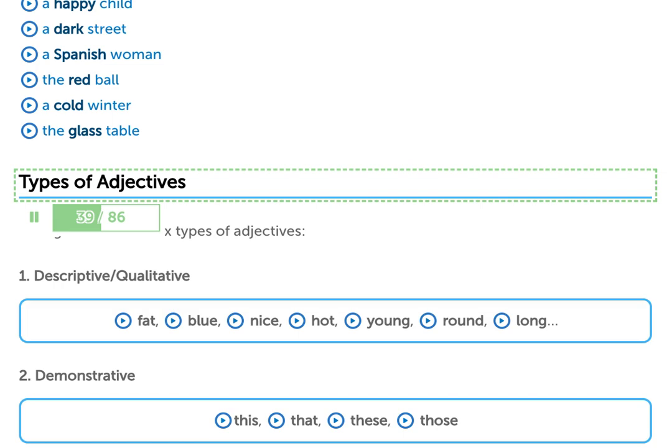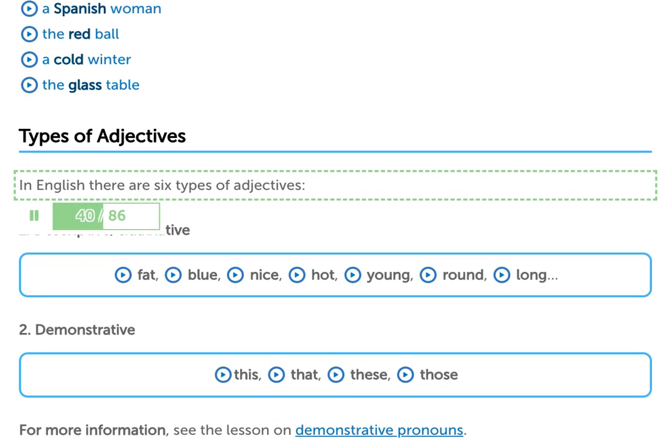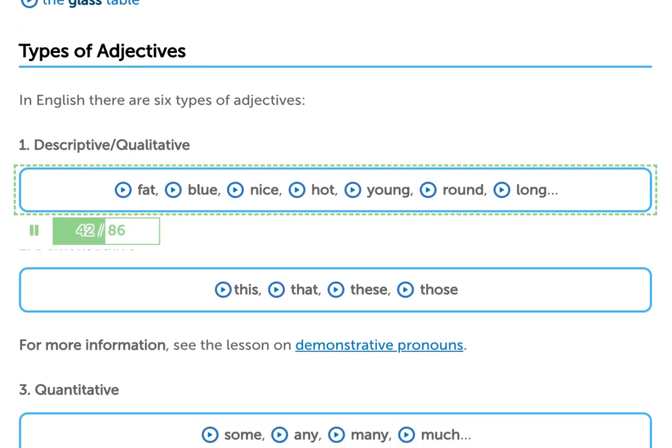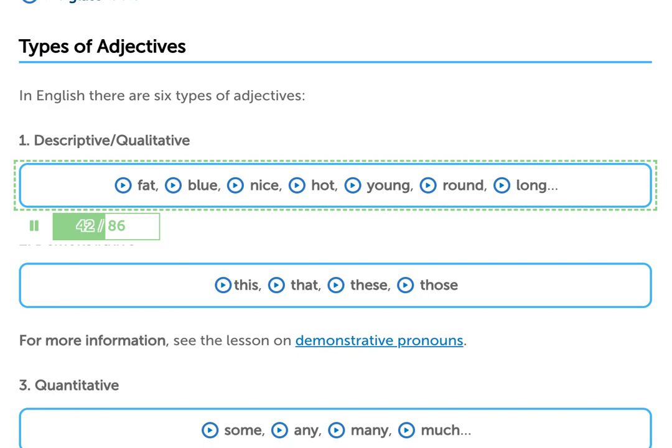Types of adjectives. In English there are six types of adjectives. 1. Descriptive / qualitative adjectives — fat, blue, nice, hot, young, round, long.